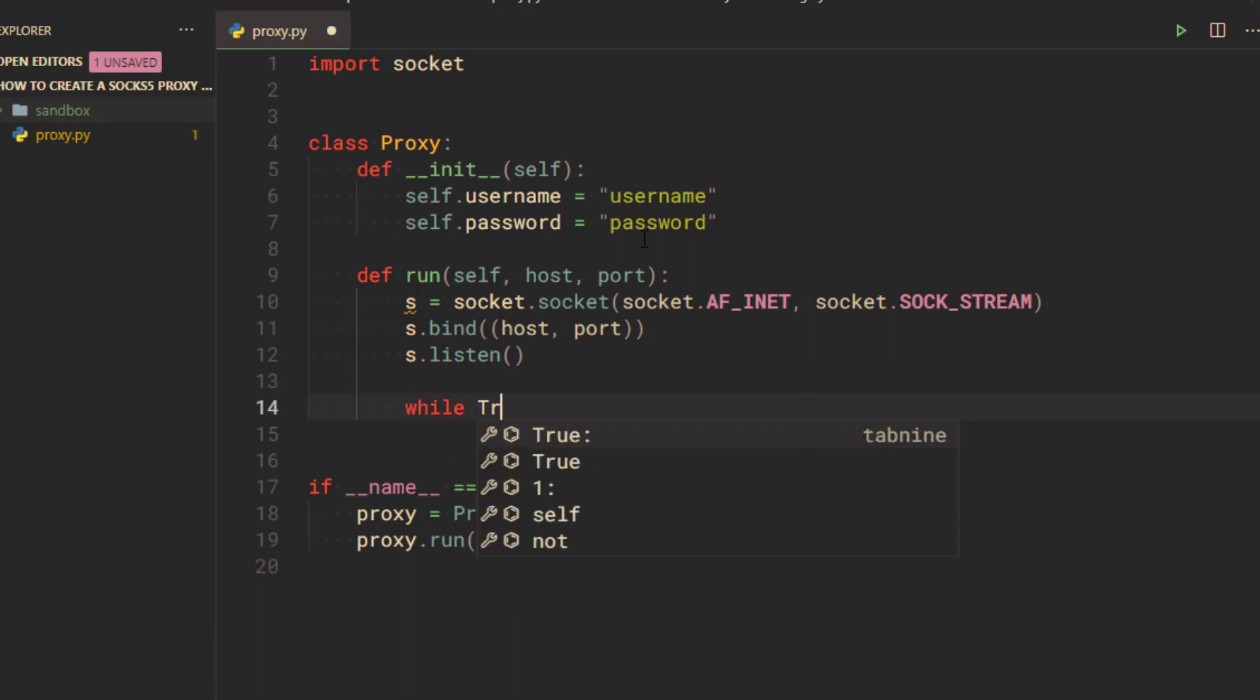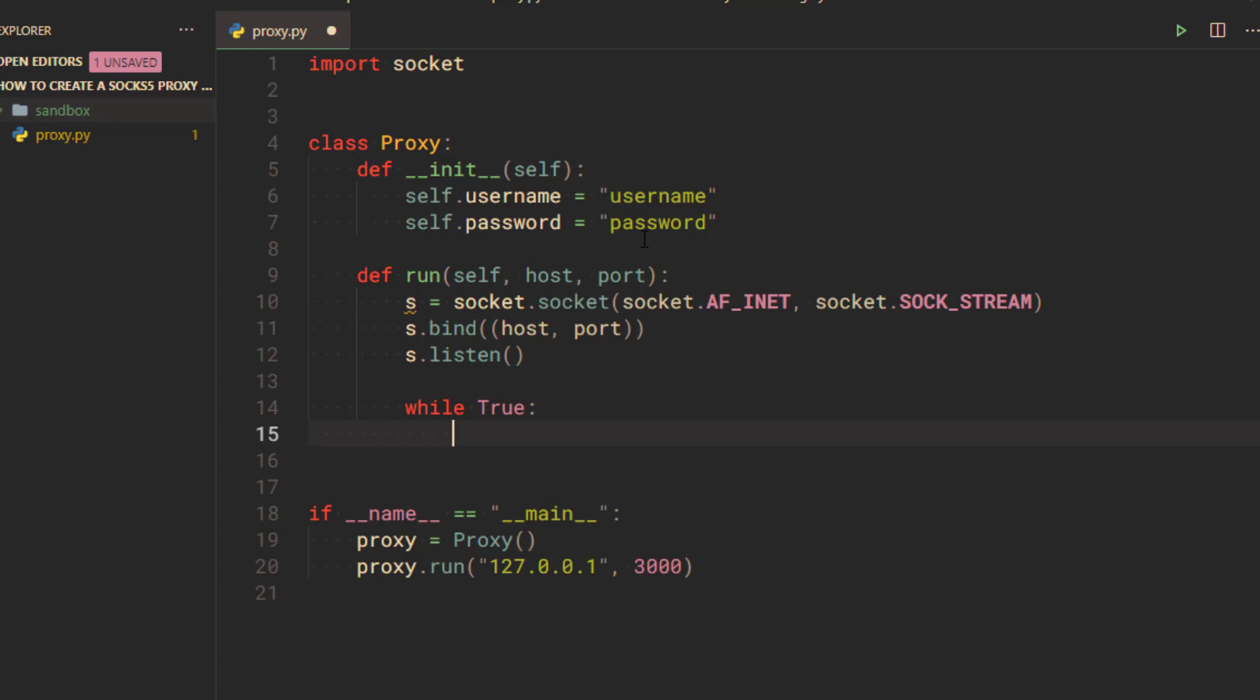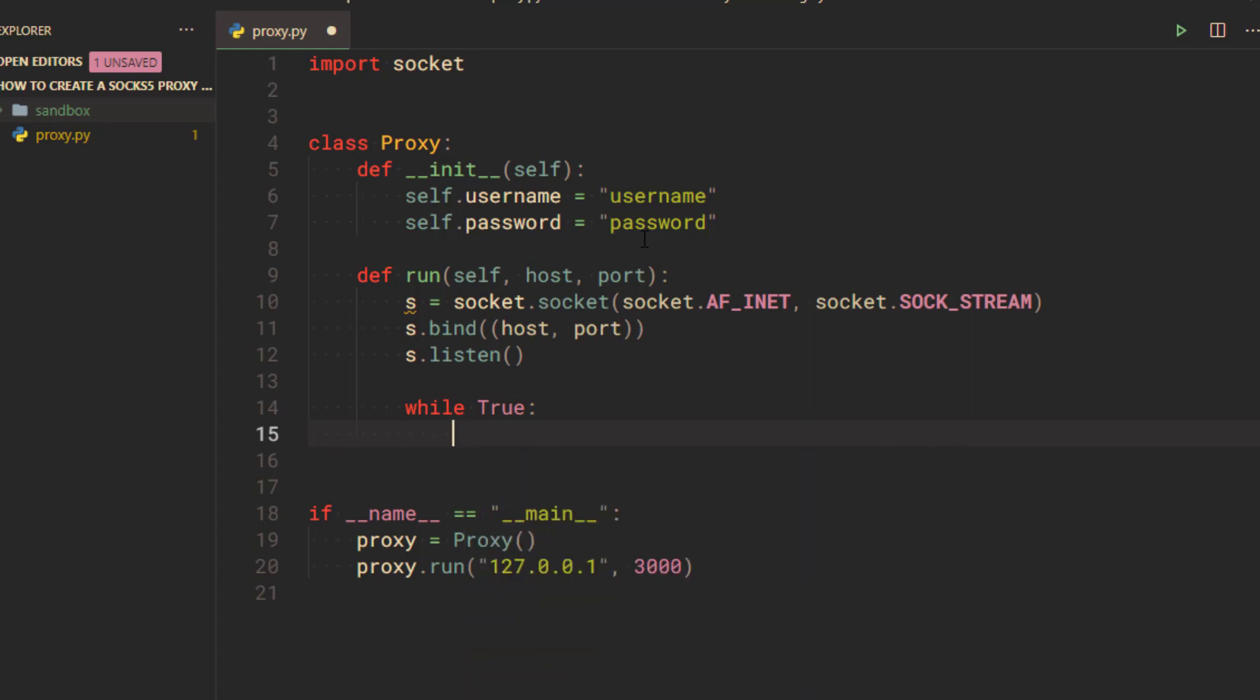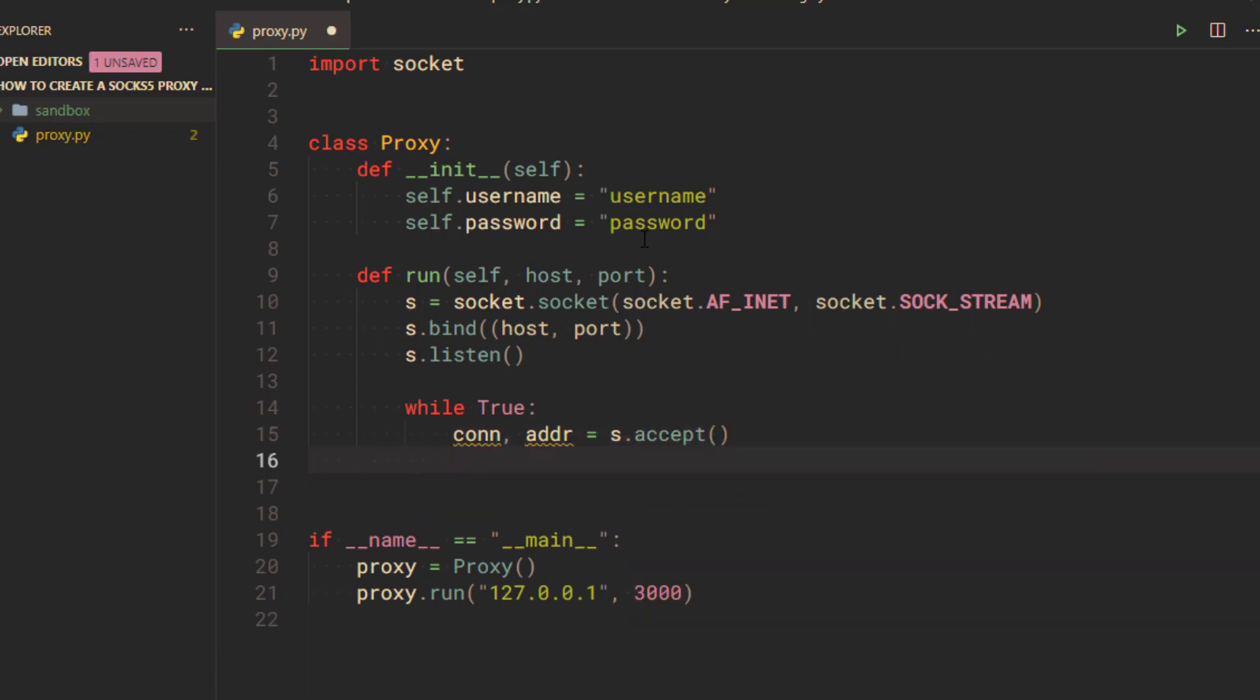Create an infinite loop, because we are going to keep accepting new connections. Call the accept method on the socket to accept a new connection. This method will return a tuple that contains the connection and address.